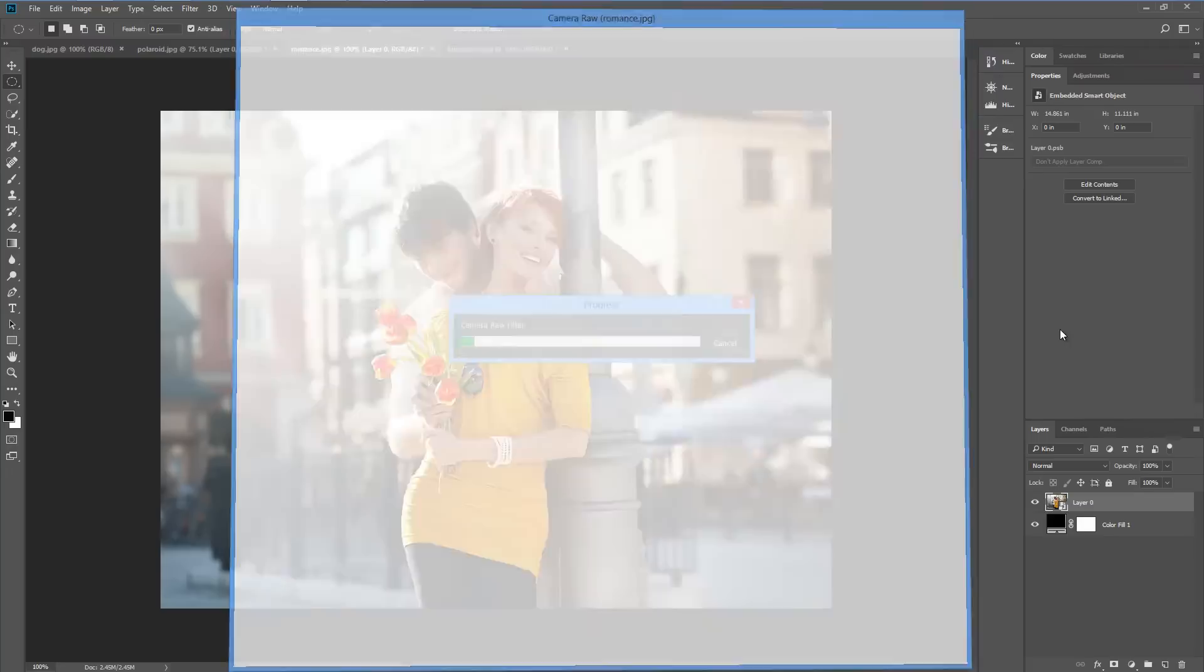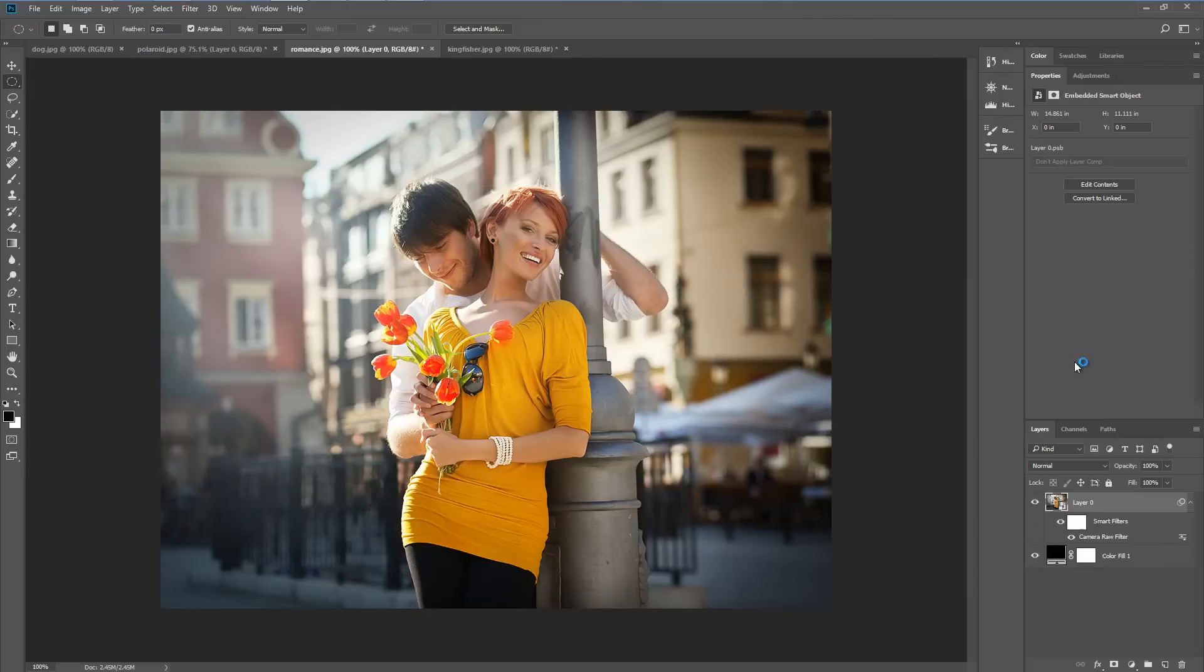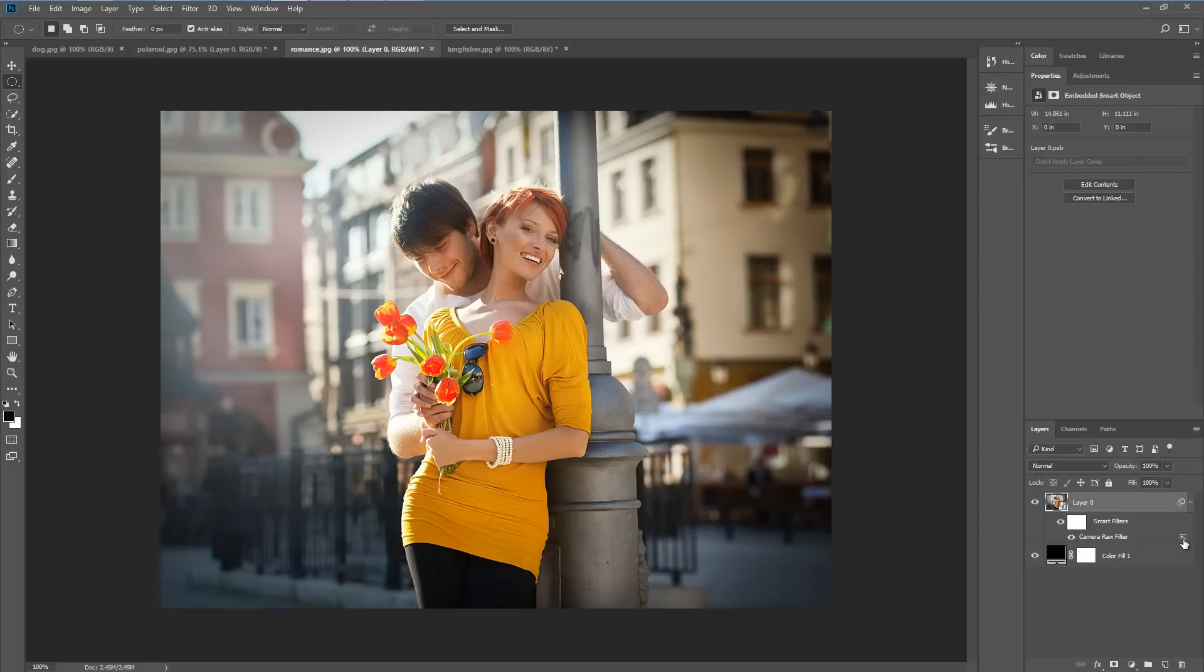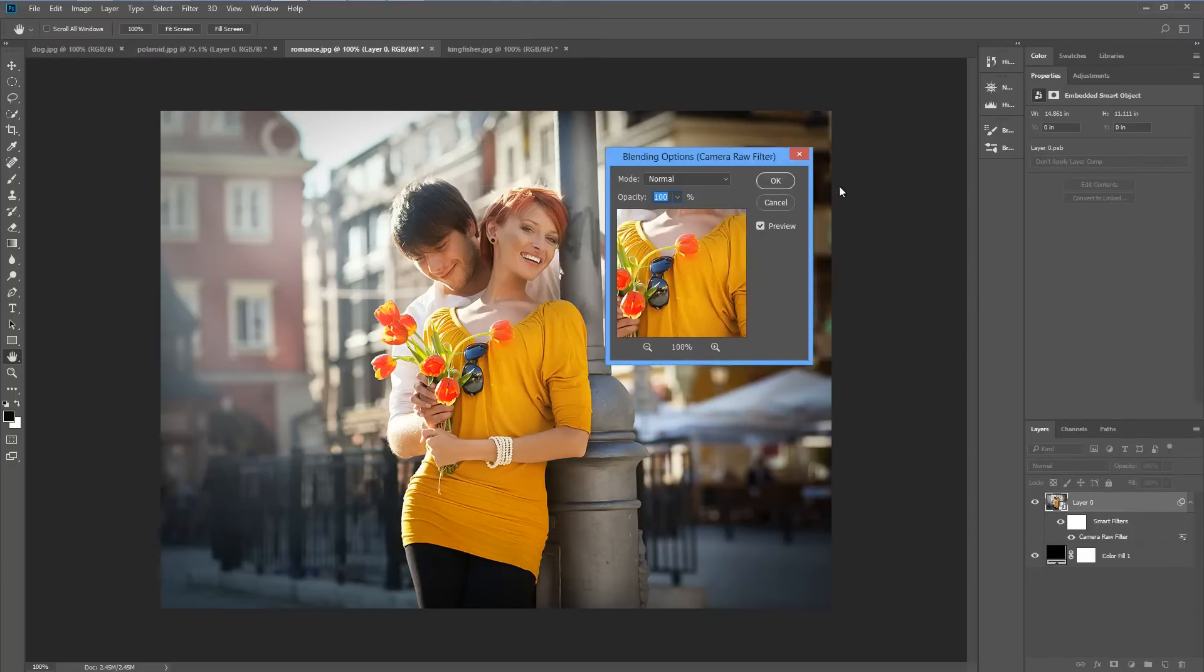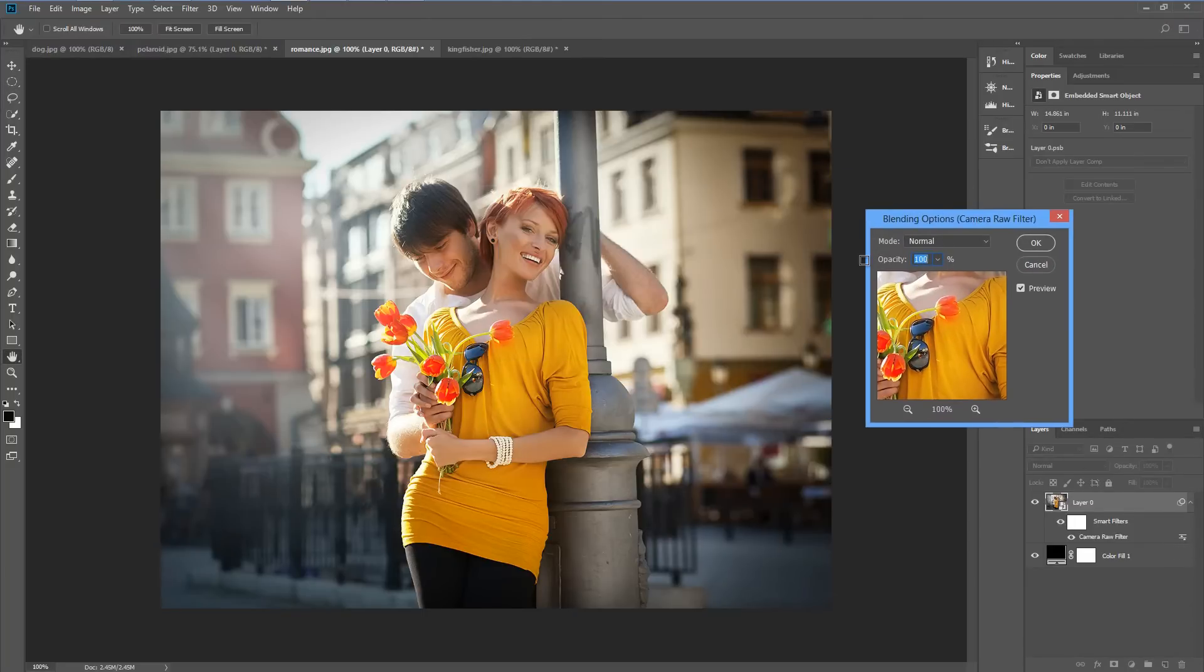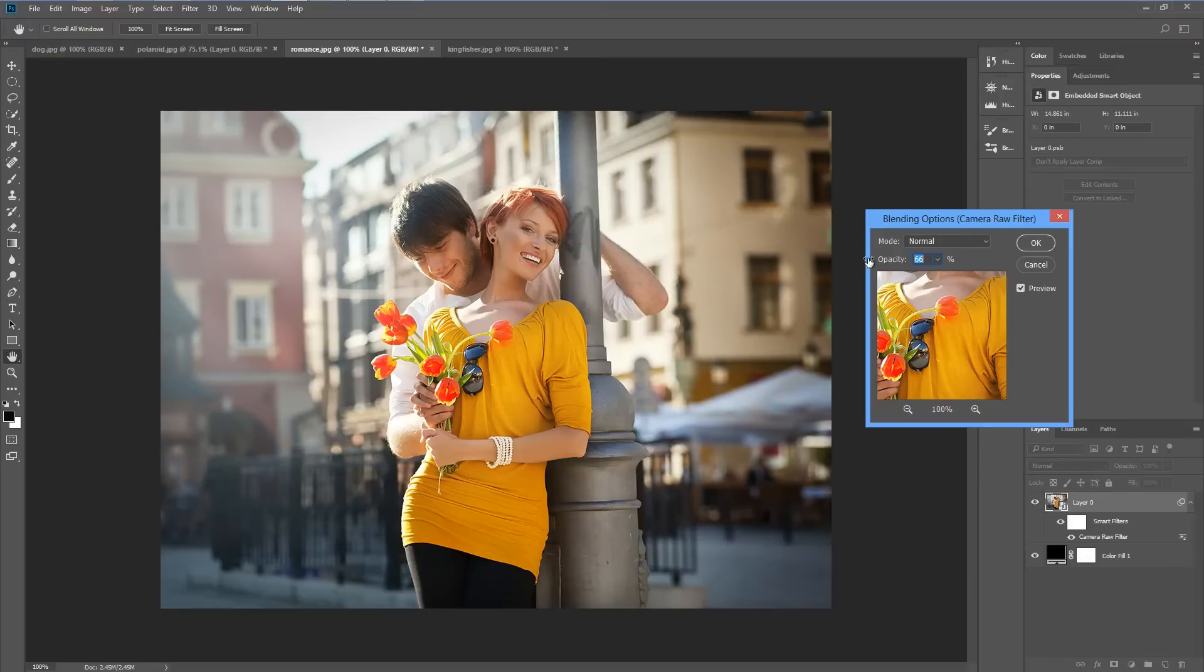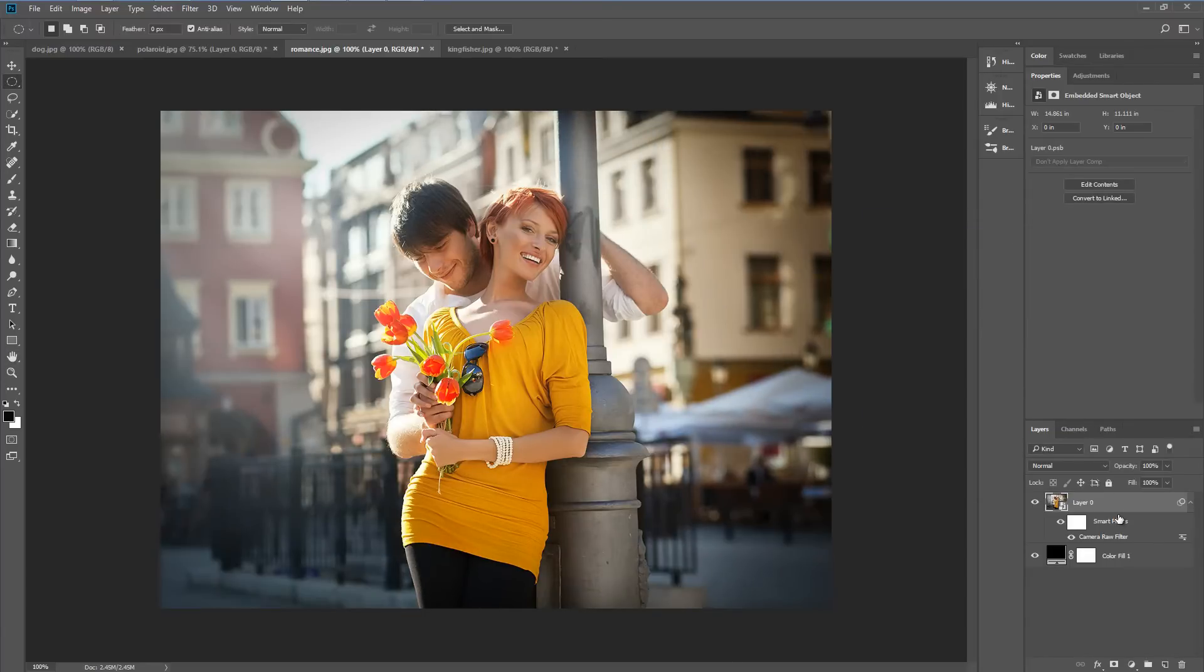Then we'll hit OK and we've now got a really subtle looking, authentic looking vignette. You can double click to open up the settings there and lower the opacity of the effect if you want to. So that's a couple of ways of creating a vignette. Let's look at another technique.